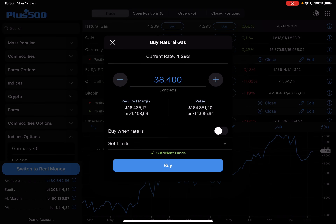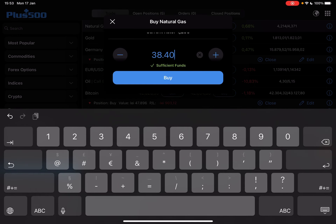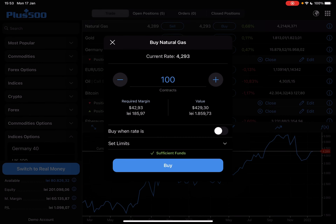To invest in natural gas, you just have to tap on buy. Here you can add the amount that you would like to invest, or the number of shares. You can tap and type in the amount — let's say 100 — and you will find the value on the right side, which is the invested value. For 100 shares it's $429.